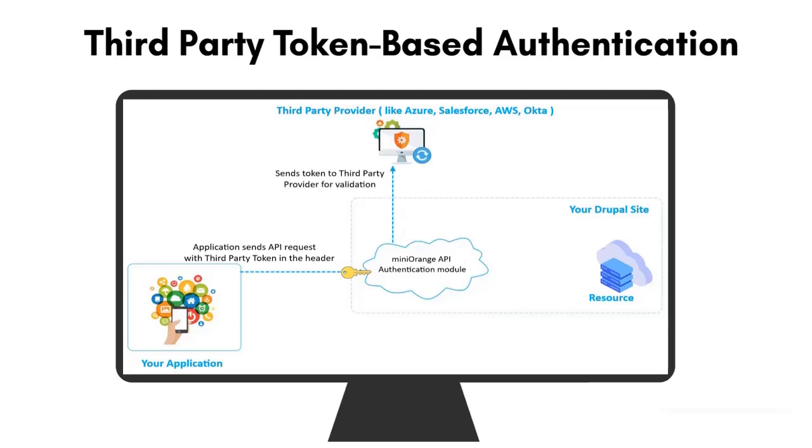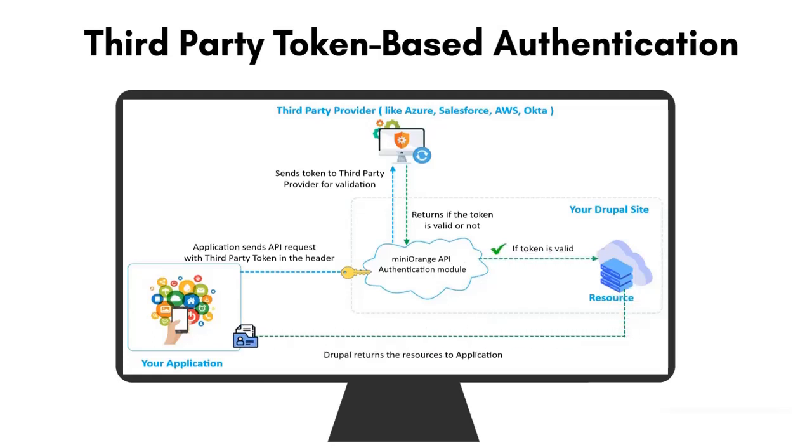The third-party provider will then validate the token and send a response to the module indicating whether the token is valid or not. If the token is valid, then you will be allowed to access the Drupal resources.